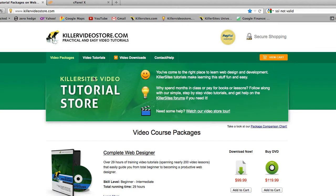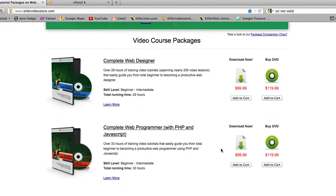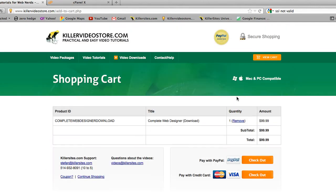So we're going to go to killervideostore.com where we sell our video packages and take in credit card information. Let's add something to the cart. Now, if you look at the URL — the website address — you see www.killervideostore.com/add-to-cart.php. This is not secure because it's just www. There's no indicator that it's actually a secure site. Even though it says secure shopping, this is not encrypted using SSL.